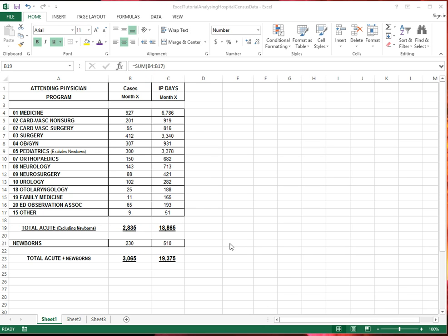One more thing that I want to mention that will be useful later is that this box right here is called the name box. So now I'm in B19, and you see the formula here in B19.